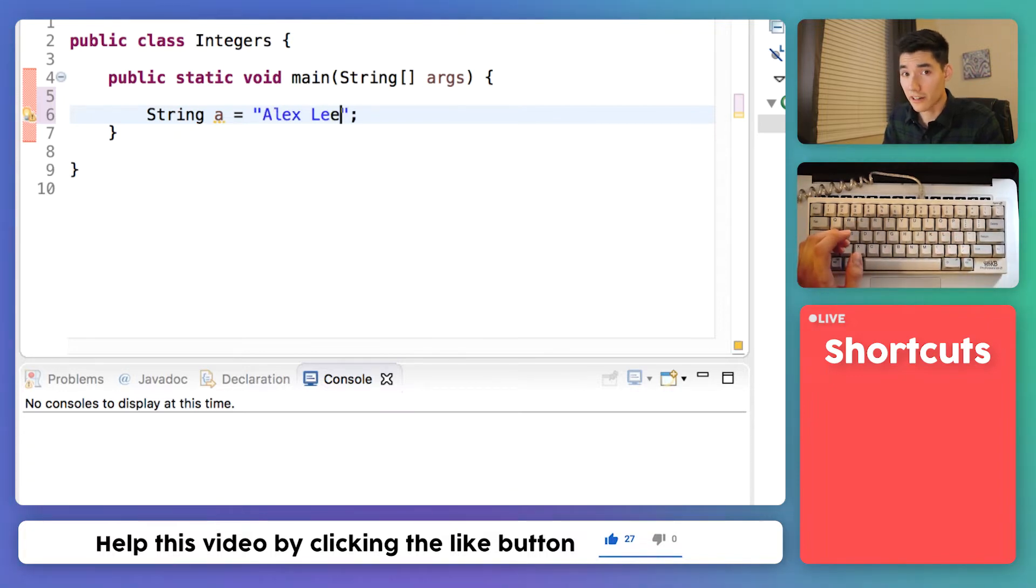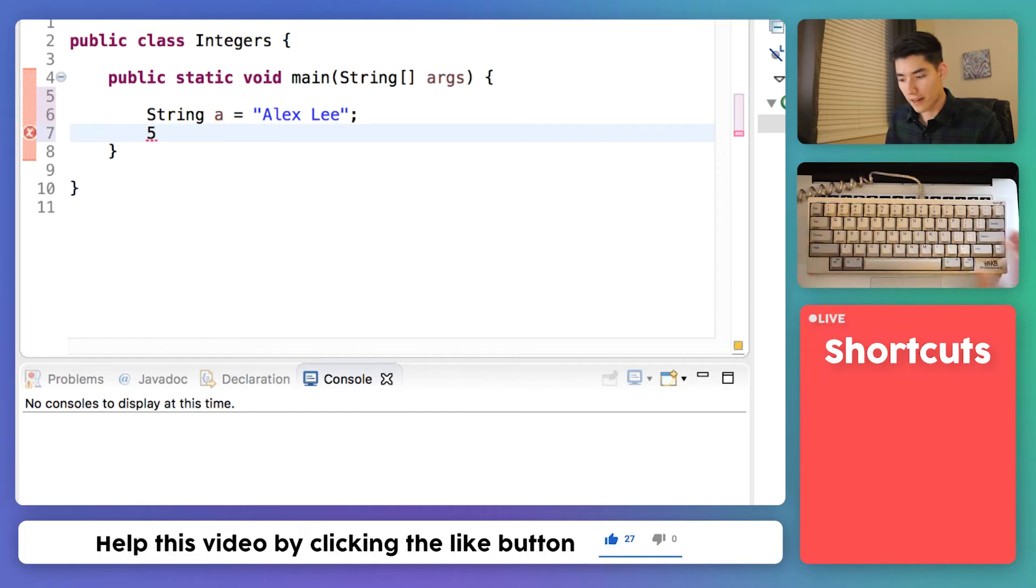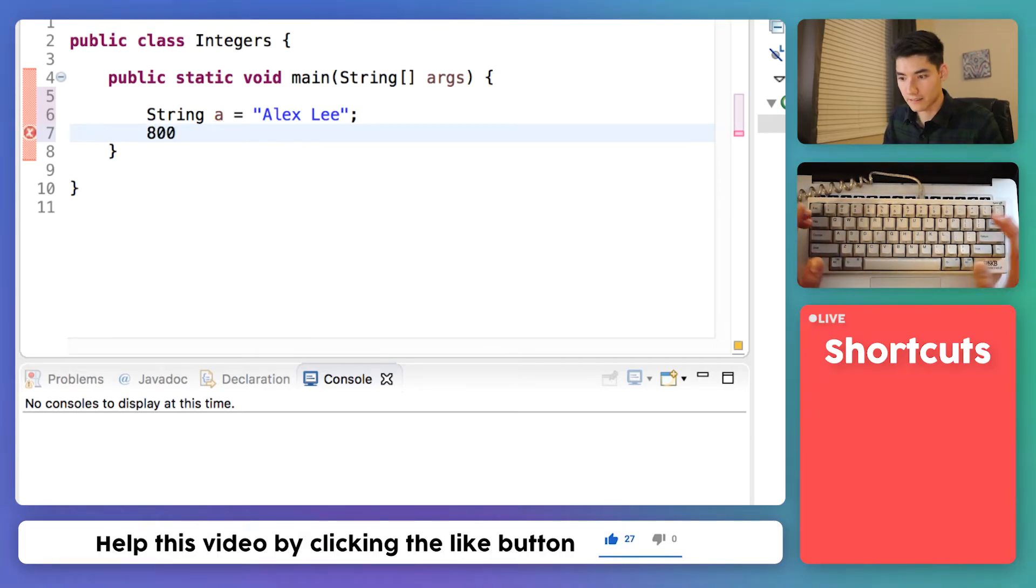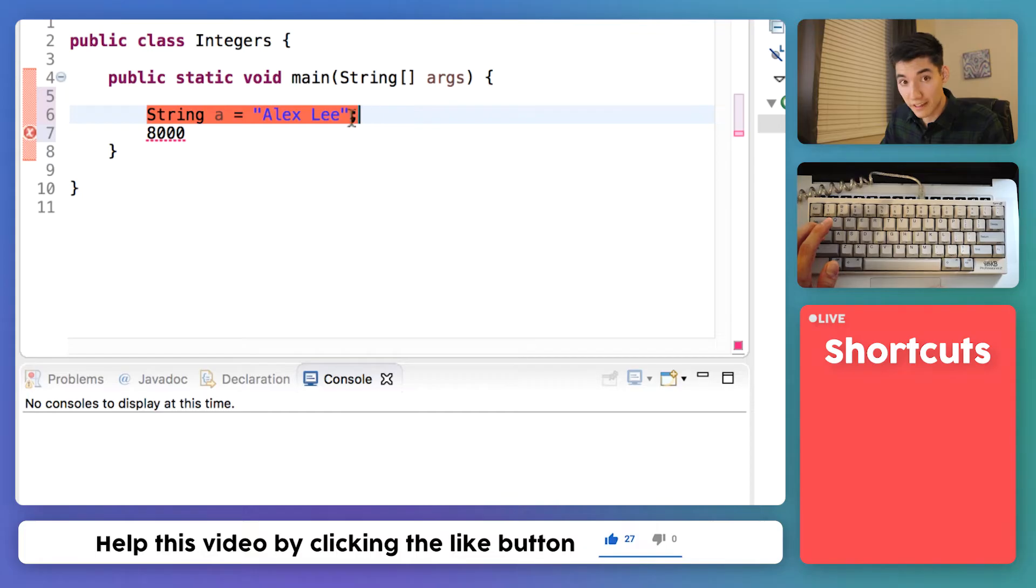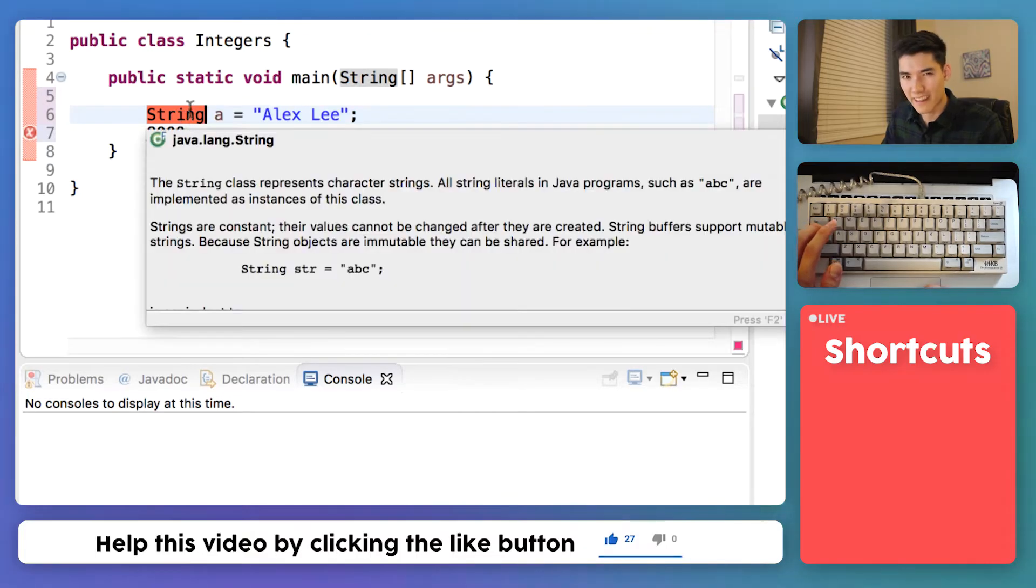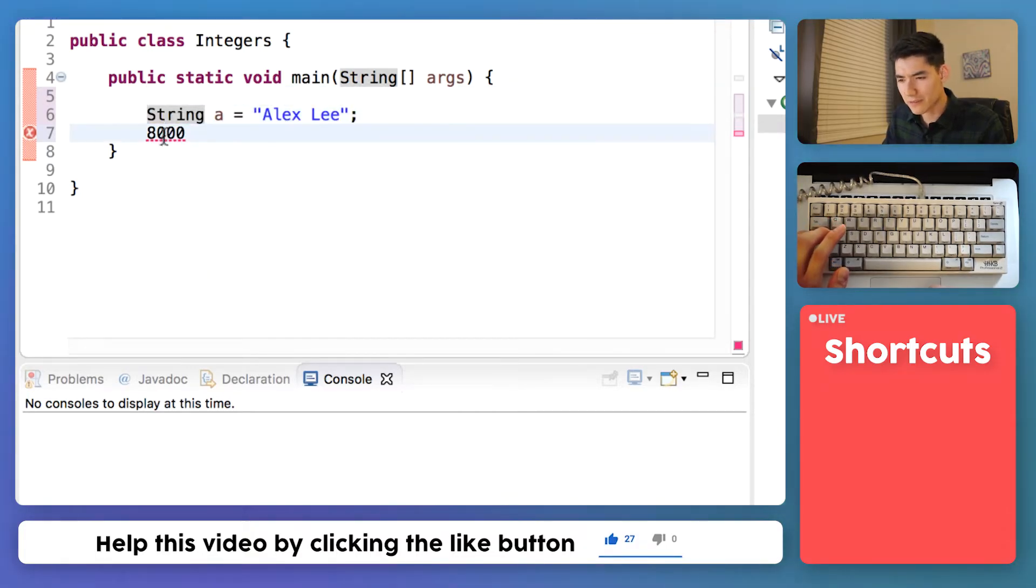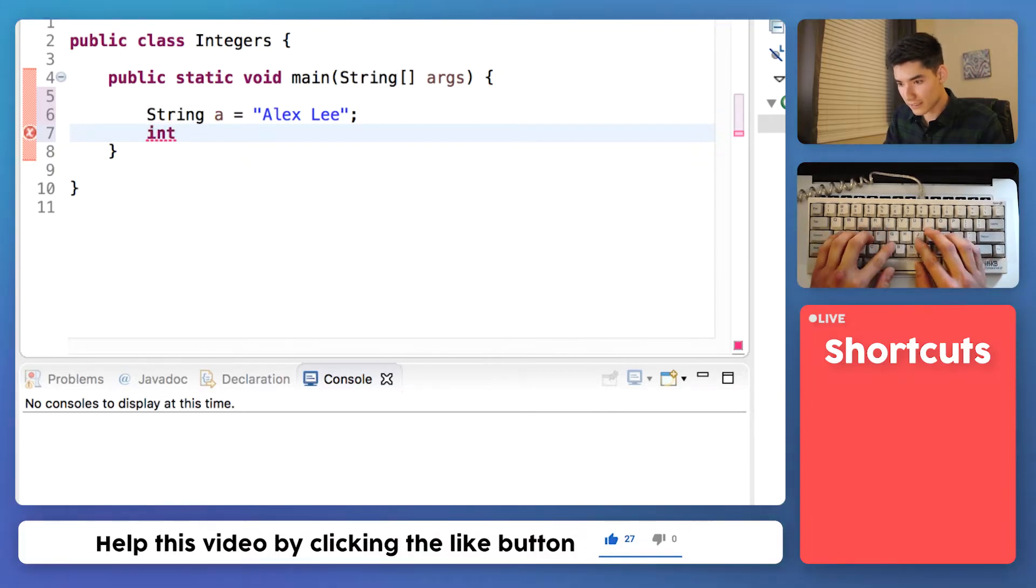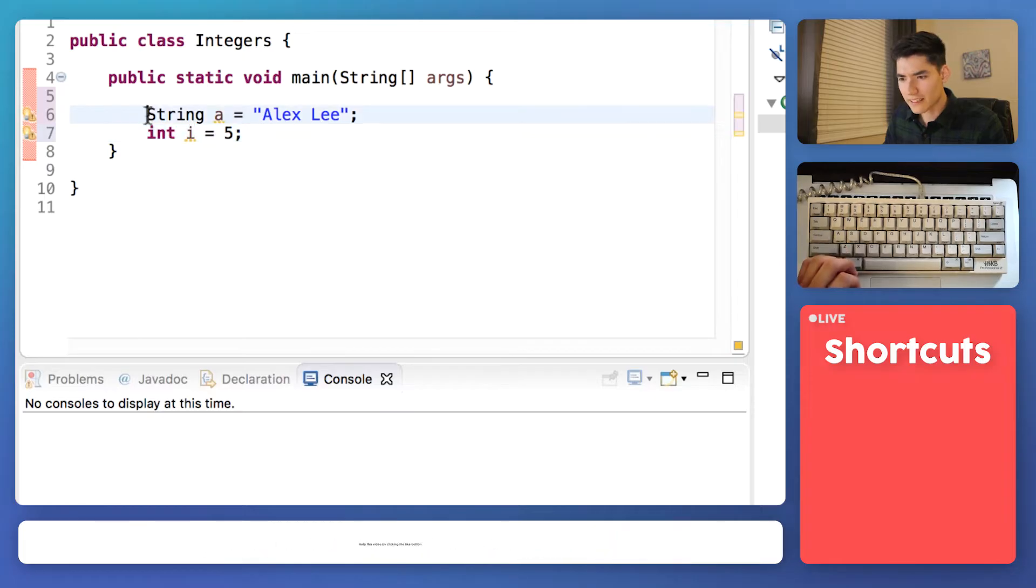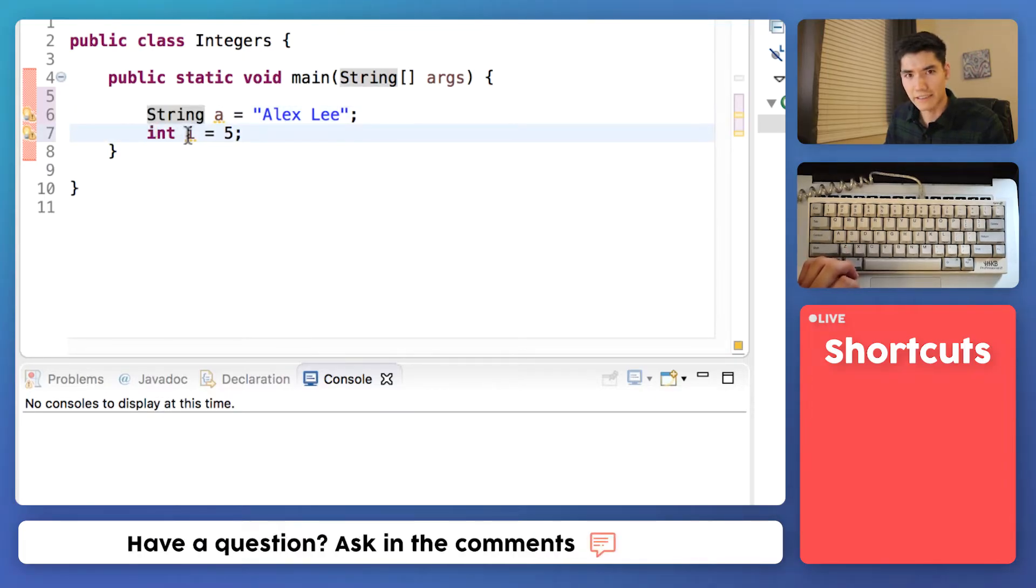But an integer is a number. So that would be like the number five or the number 8000. To make an integer is exactly the same format as a string, except we replace string with int. It's called int because we don't want to type out the whole word integer. So we'll type int. We'll say i equals 5. Notice how this is uppercase string and then this is a lowercase int.